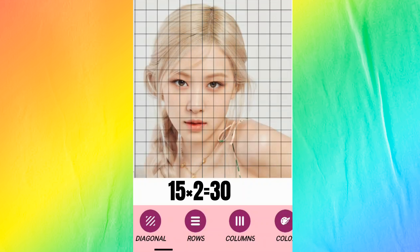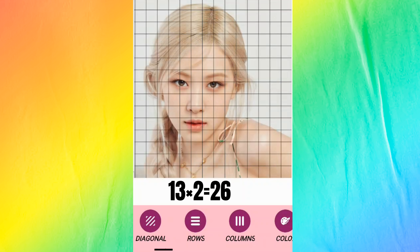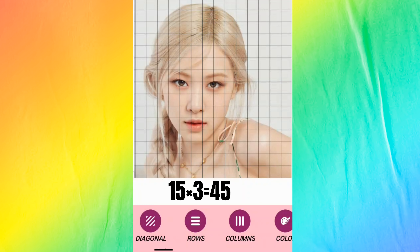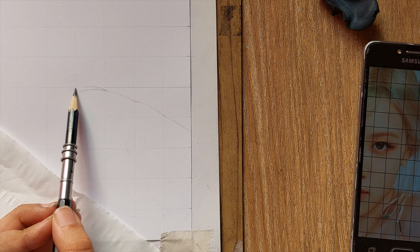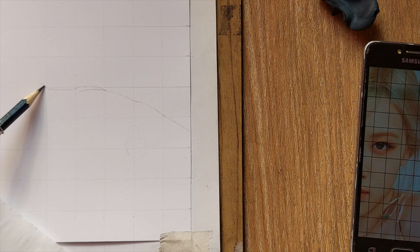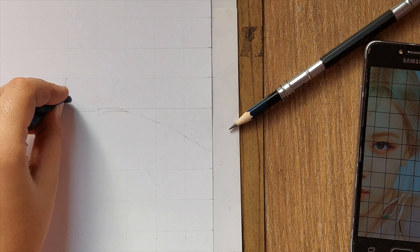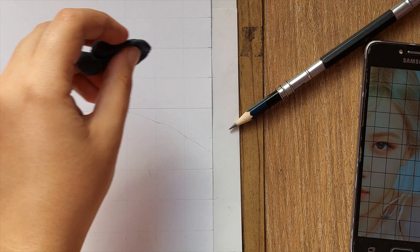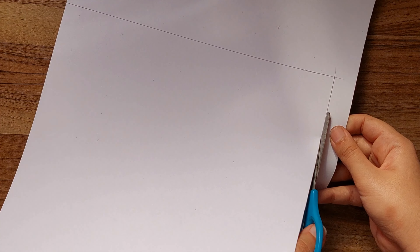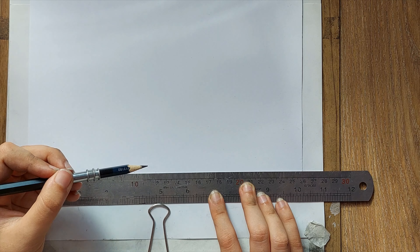So with 15 rows at two centimeters each, the rows are going to be 30 centimeters and the columns 26 centimeters. But if you choose the pixel size to be three centimeters, the rows will be 45 and the columns 39. I always go with two centimeters because three centimeters is too big and one centimeter is too small. So I cut the cardboard to 30 centimeters by 26 centimeters and use a ruler to draw the grid.